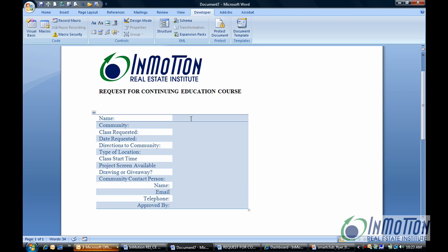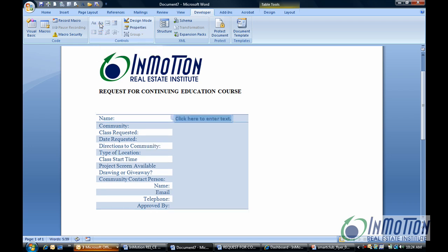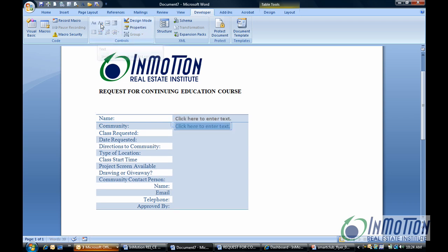I'm going to give the user the option of typing in their name. To do that, I come up here under the Controls group and click the Text Box. For the community field, again it's text, so I'll use that same exact feature.